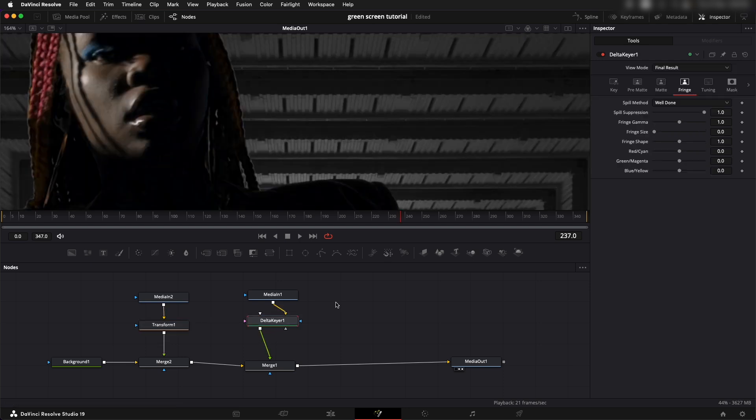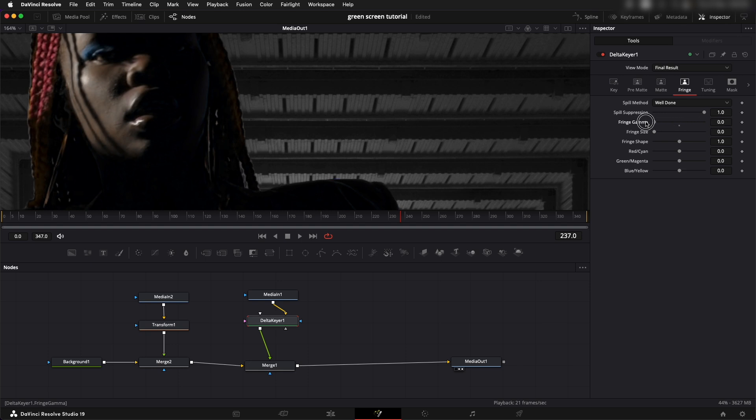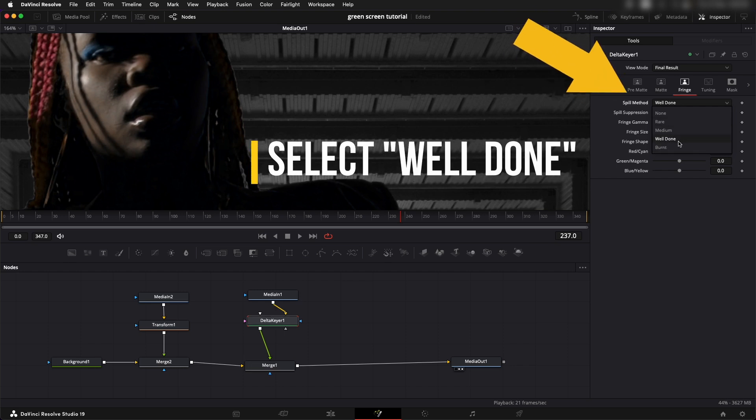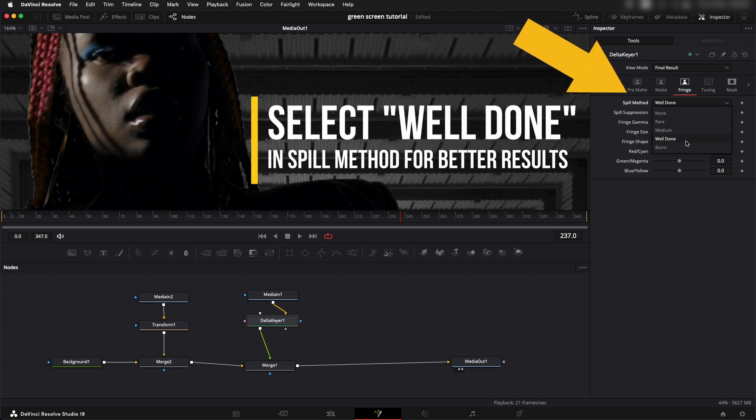Let's go into the Delta Keyer and play around with the fringe gamma. I'm going to reduce the gamma and you can see it's doing an amazing job, it just matches with the background much better.